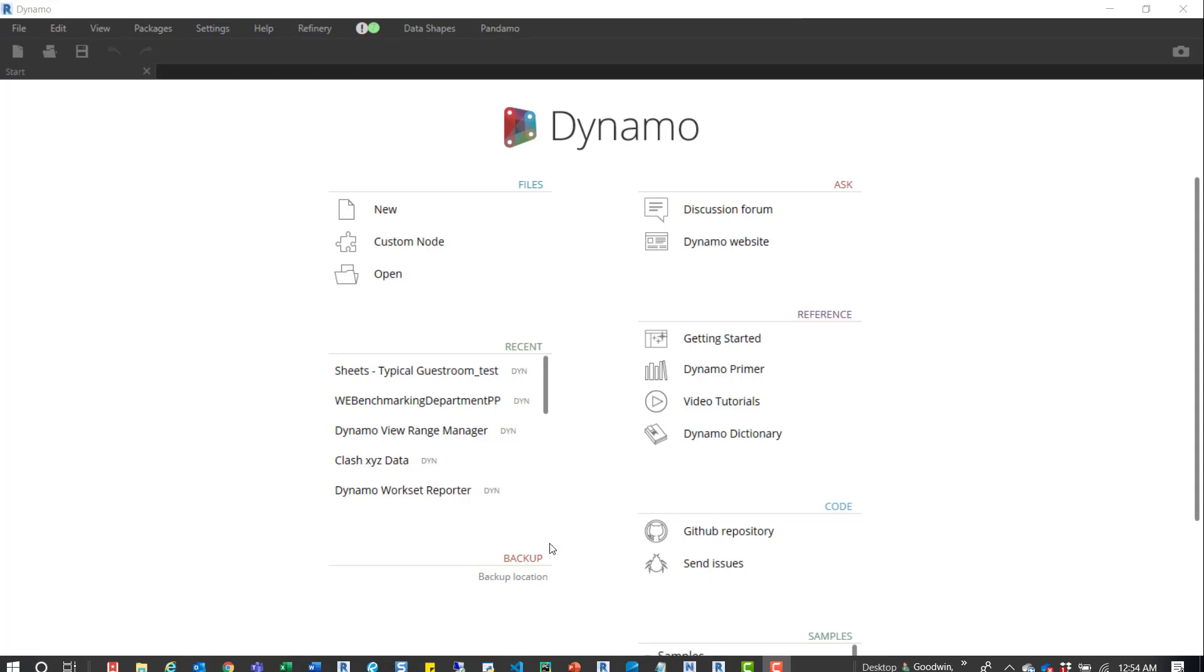When you're working in Dynamo, scripts are very small, so Dynamo saves them out to this backup location and auto-saves them.